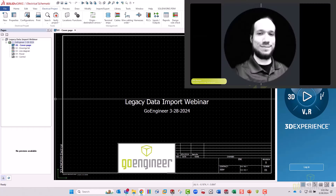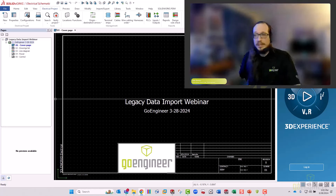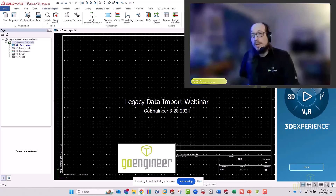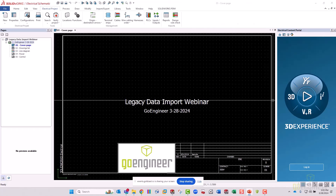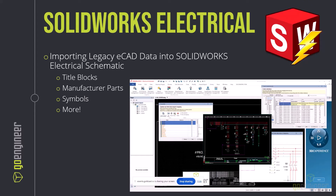Good afternoon everybody, my name is John Semple. We are going to be taking a look at SOLIDWORKS Electrical Schematic and some of the import tools available within the software that will let us take legacy data and create reusable new library data within the schematic software. This webinar is going over importing legacy ECAD data into SOLIDWORKS Electrical — importing title blocks, manufacturer parts, symbols, and a couple additional items at the end.